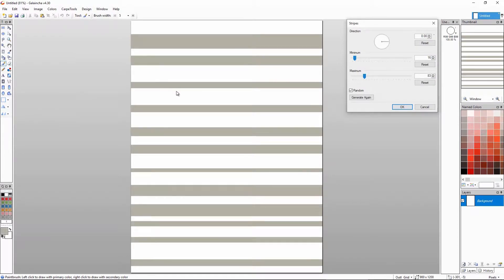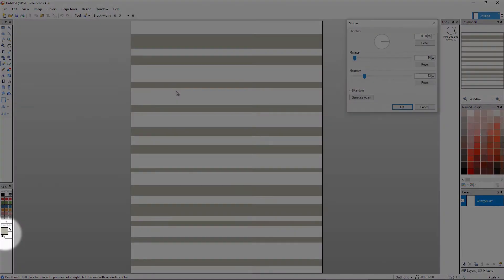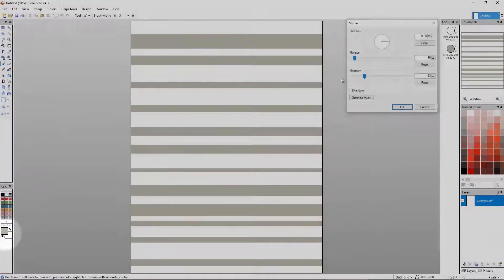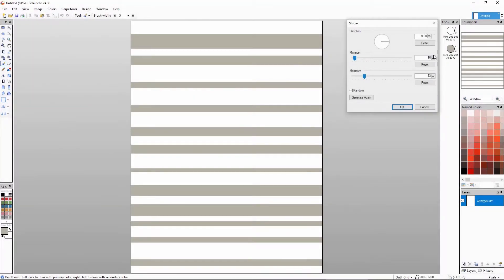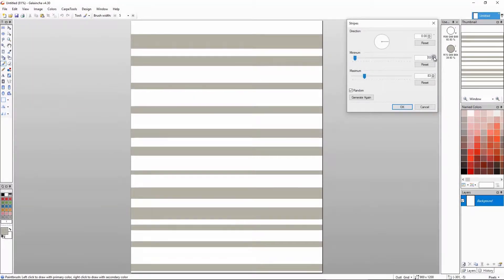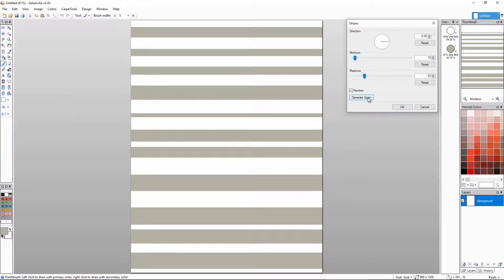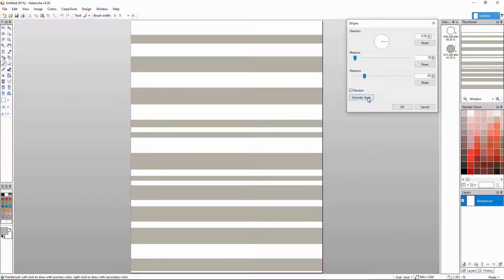You will notice that the stripes use the active colors shown in the bottom left. You can set the minimum and maximum thickness of the stripes on the window here and generate variations. This looks ok.